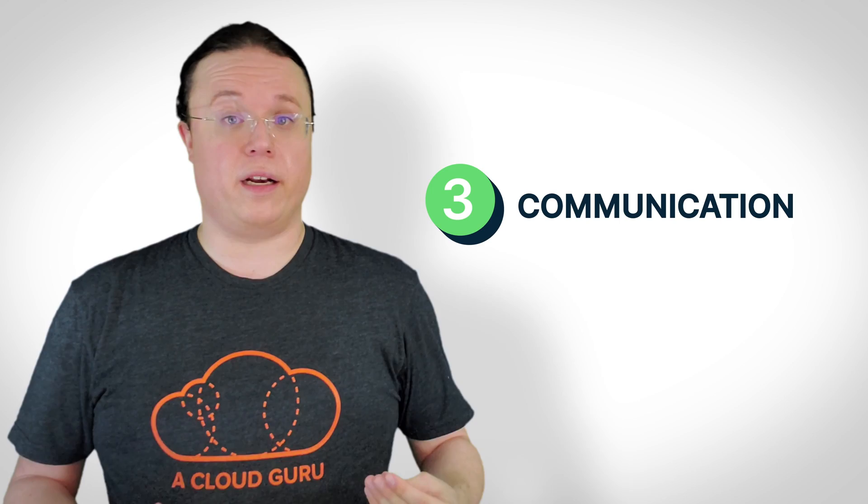Thirdly, cloud architects need to be able to communicate, like really communicate. You need to be able to listen, understand, take what you hear, and apply that to your problem solving. Not all the problems that you will be presented with will be strictly technical, nor will their solutions. Remember, you as a cloud architect are the advocate for cloud adoption.